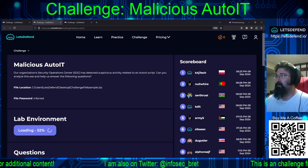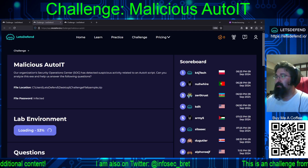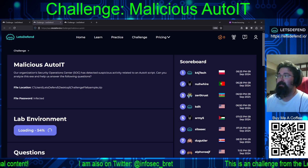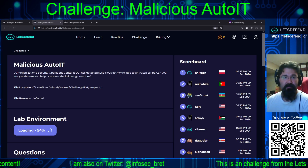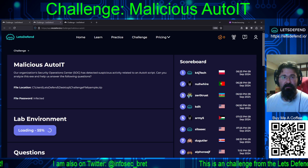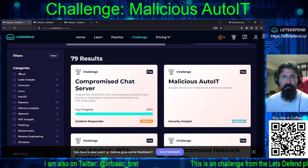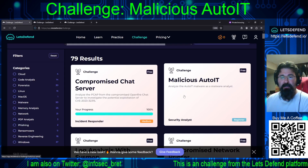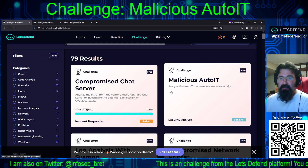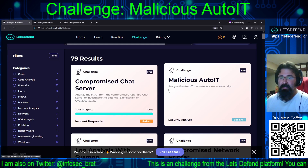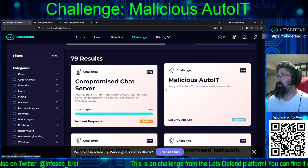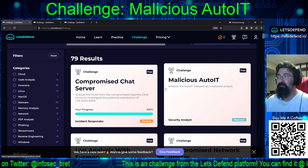Welcome back to our continuing adventures on the Let's Defend platform. Today we are tackling the malicious AutoIT challenge. This is underneath the security analyst path. It is a beginner challenge and it is also free.